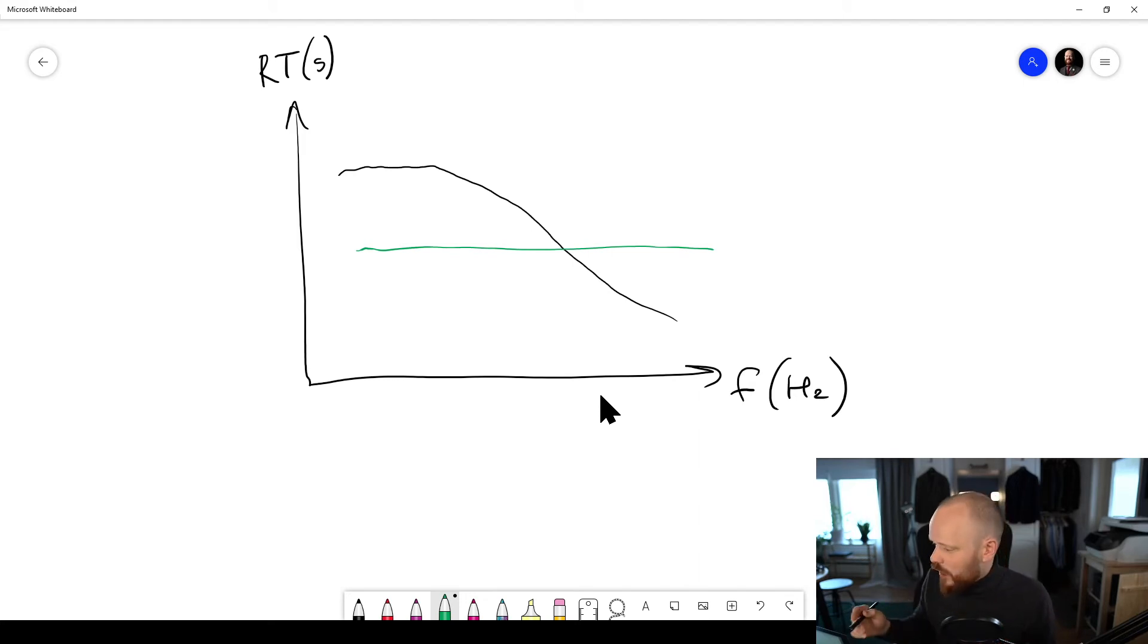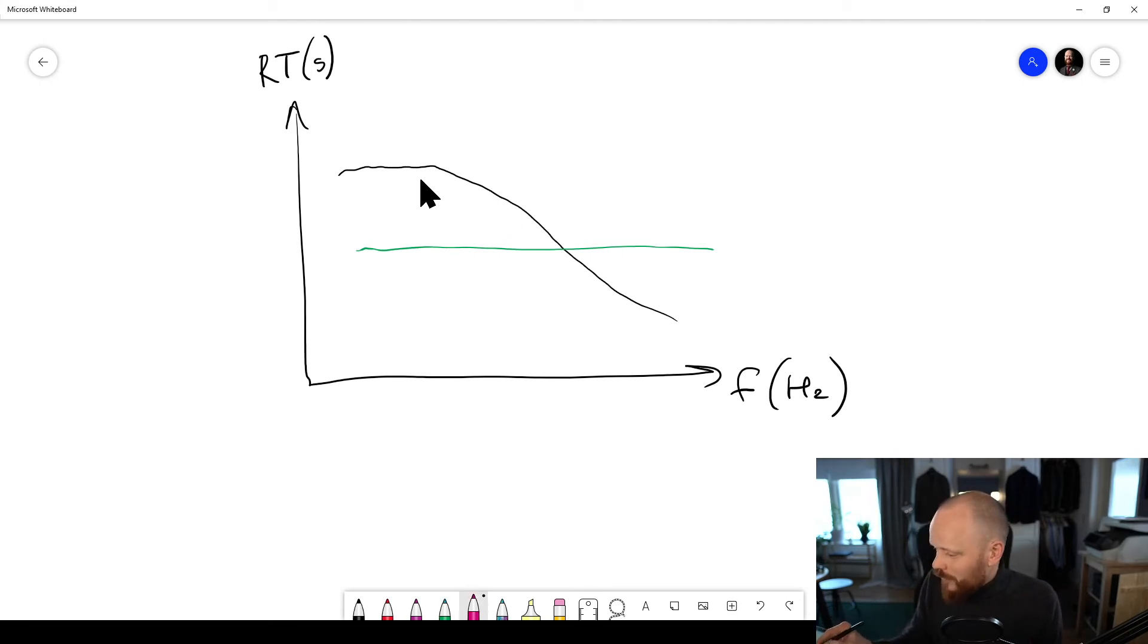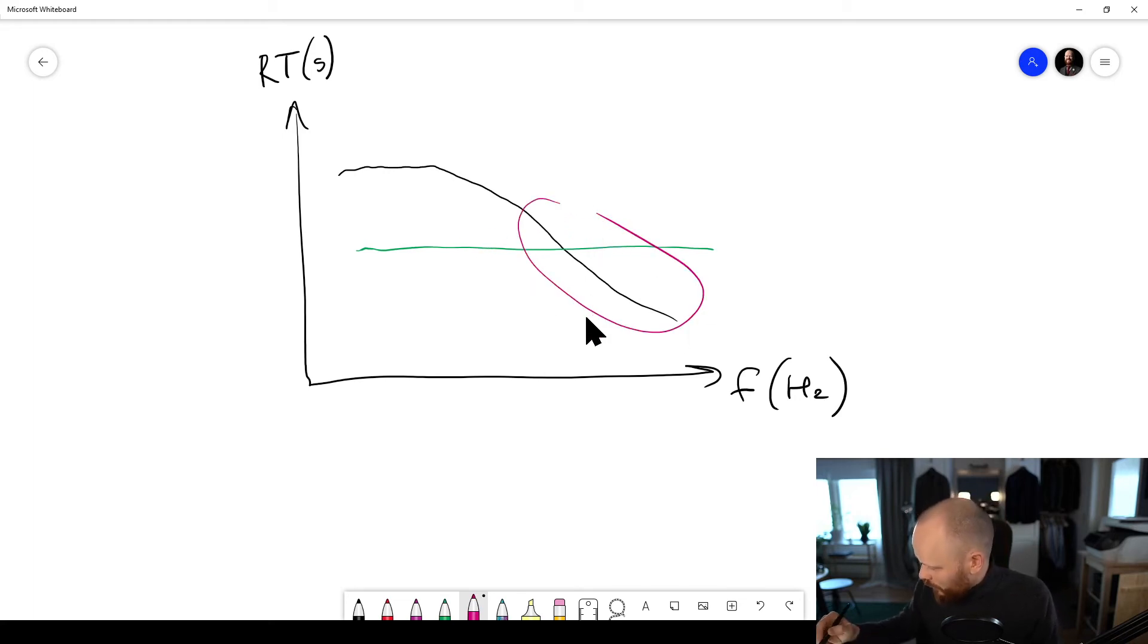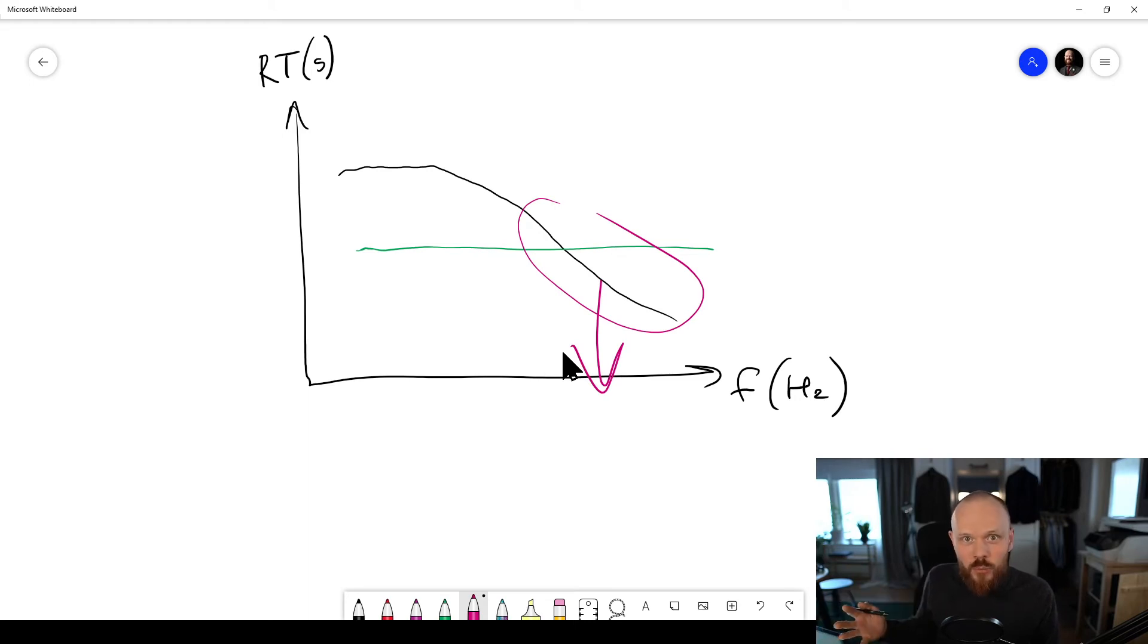But if you're hearing impaired or if you're getting old, you will lose the high frequency content, and that's gonna become like a leverage. So you will lose this part of the curve. You hear just not like before.